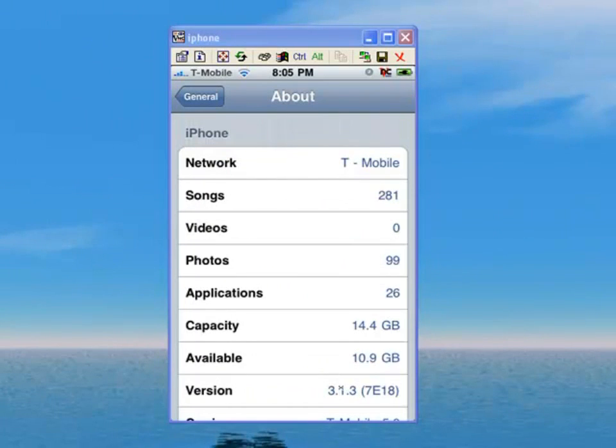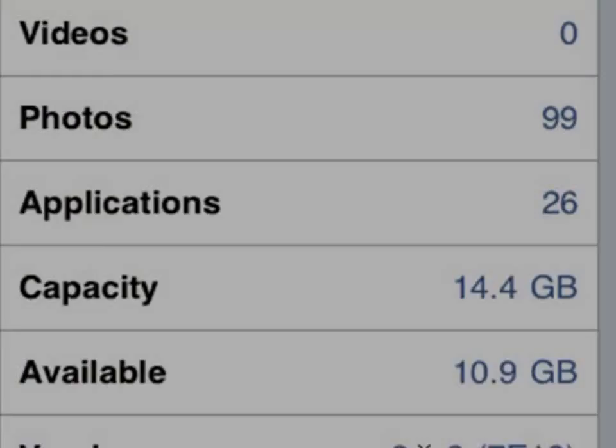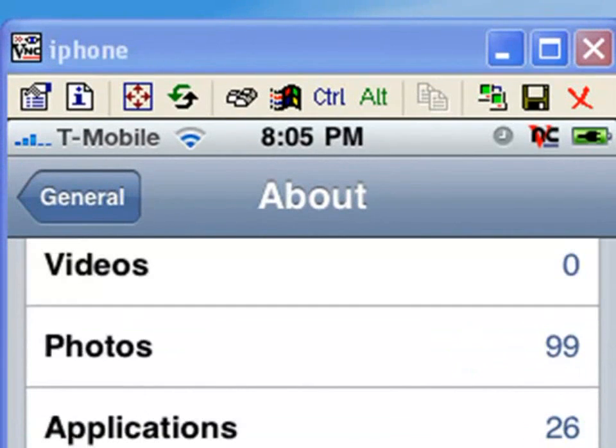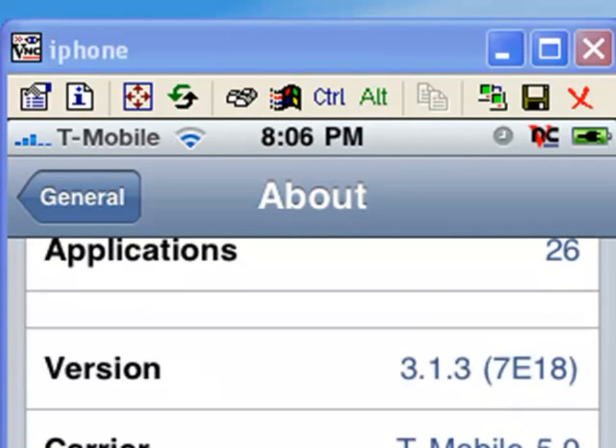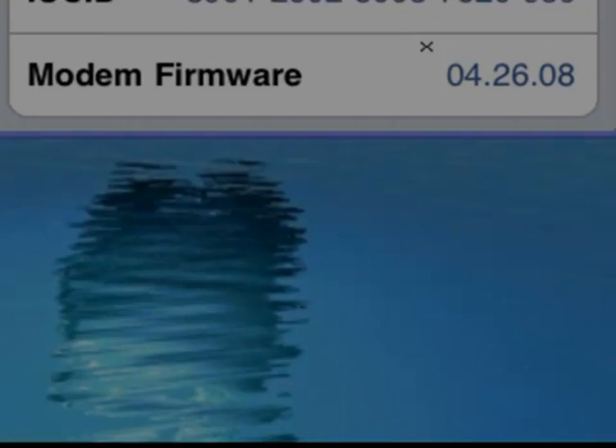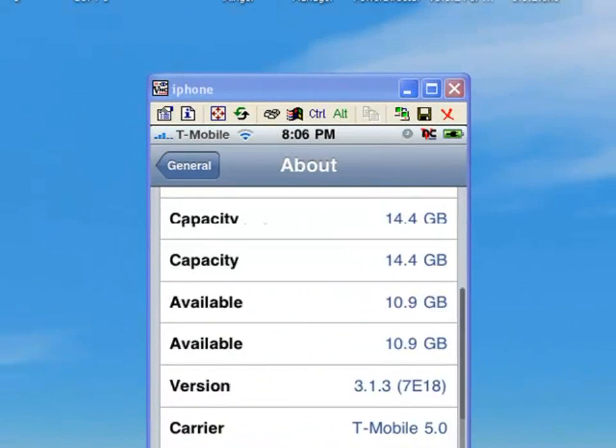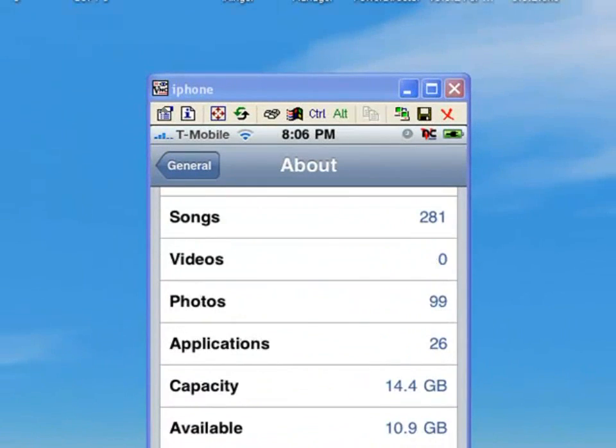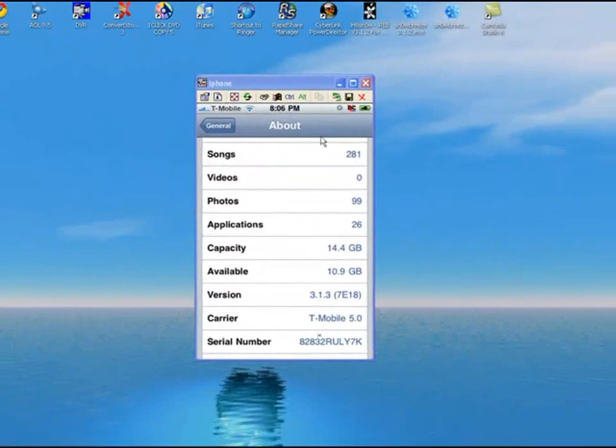And here it is - my iPhone 3G on 3.1.3 with baseband 4.26.08, unlocked for T-Mobile. Hopefully this was helpful for you guys. Leave me any comments, thank you.